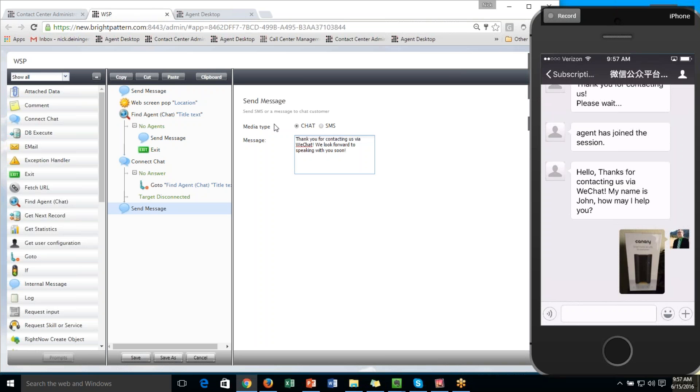So there's a number of different ways we could integrate WeChat. I hope you enjoyed this short video. If you have any questions, please feel free to reach out to us. Our website is www.brightpattern.com. Thanks for watching.